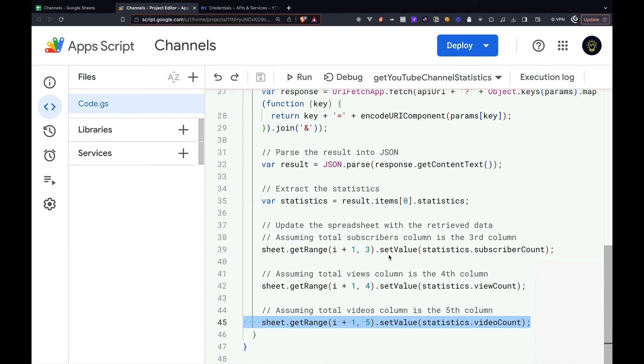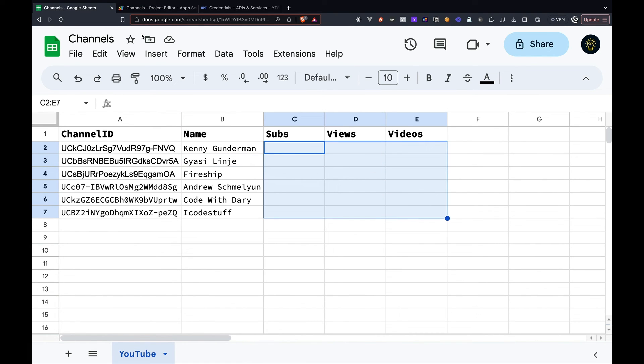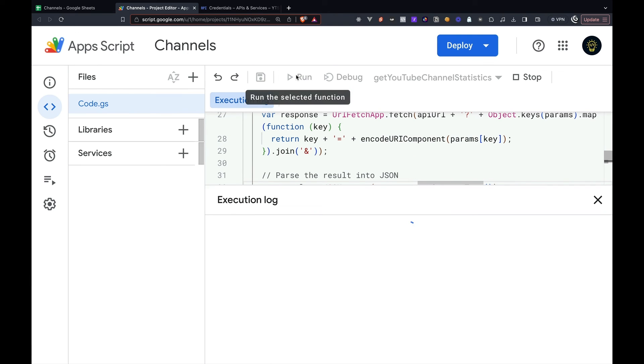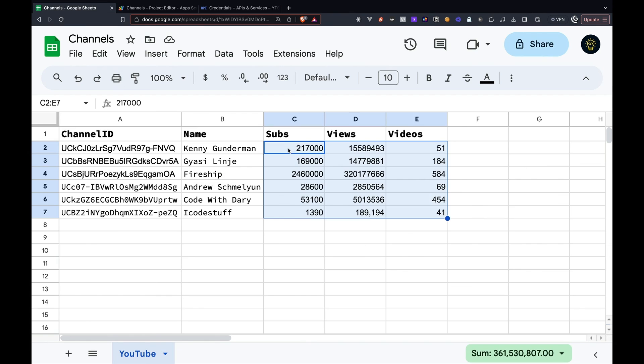Now we are ready to run our code. If we head back to the spreadsheet, we can see that the data is currently empty. But if we go back to the app script and we run our code, then head back to the spreadsheet, we can now see that the data has been populated.